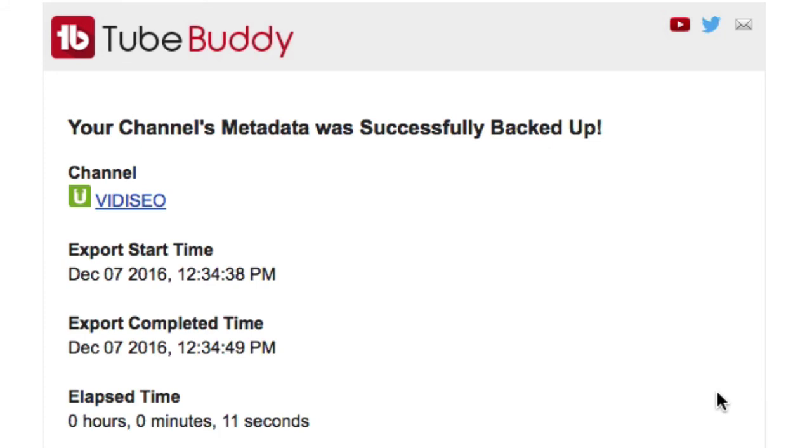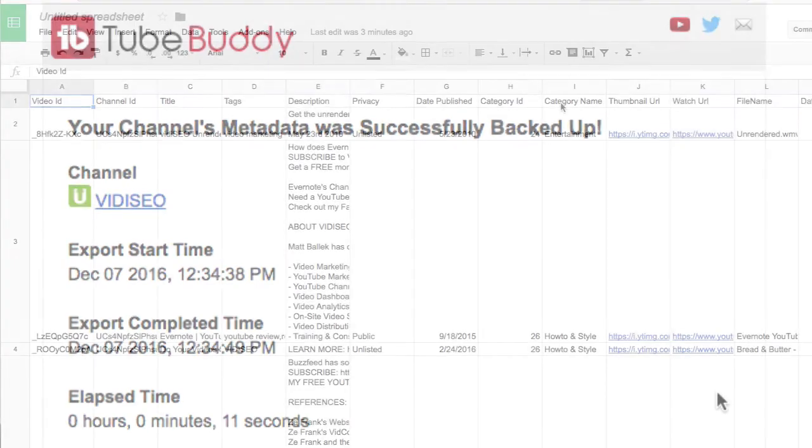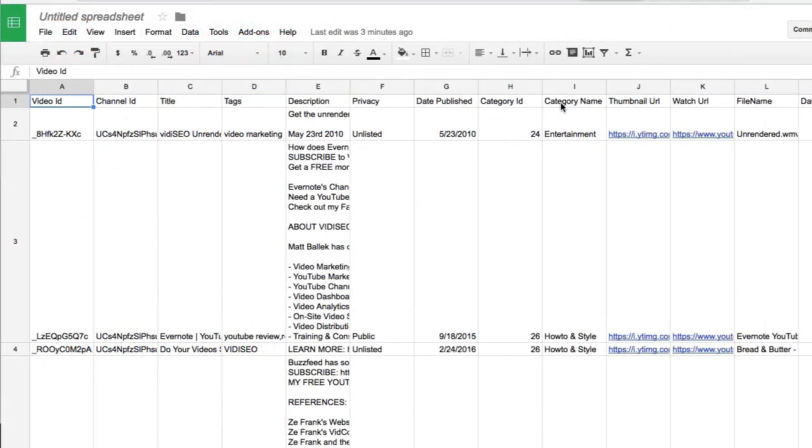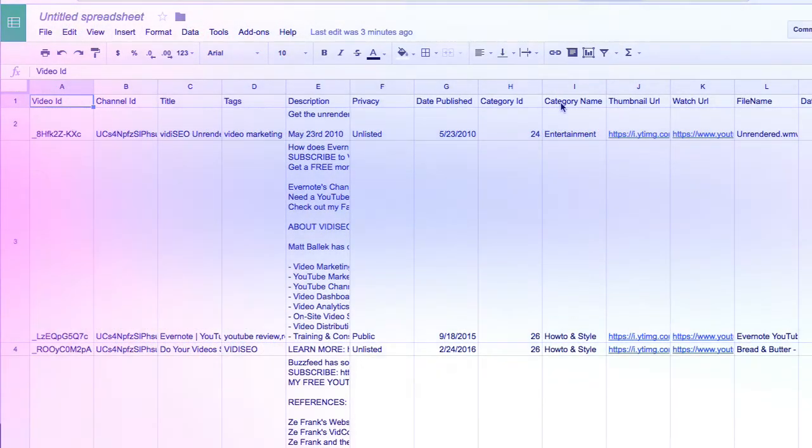Now that we have that file, it sends it to you in CSV. You can open it up in your favorite spreadsheet program or add it to a database.